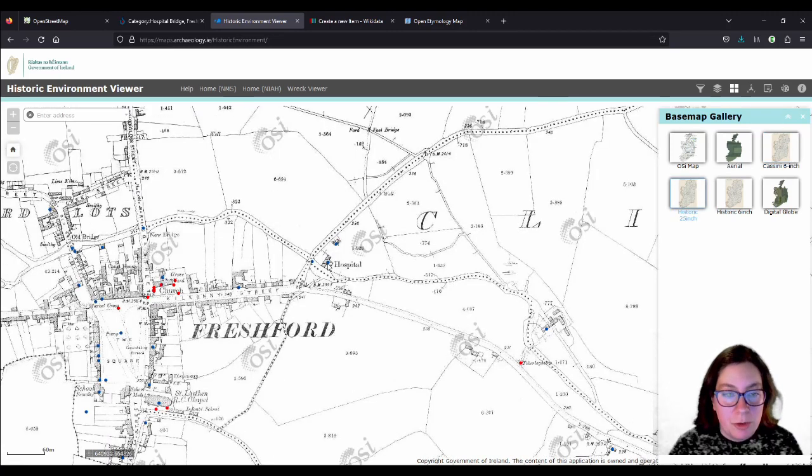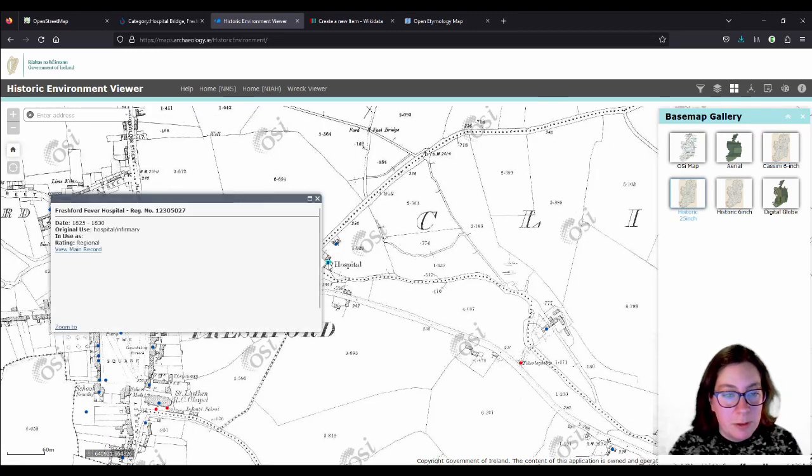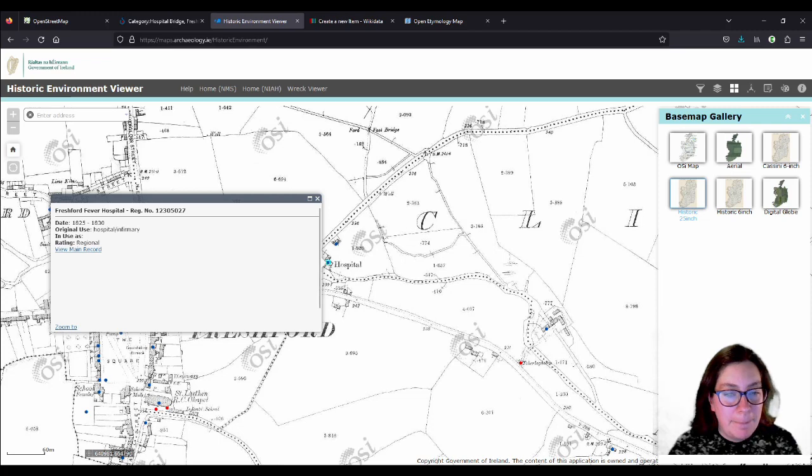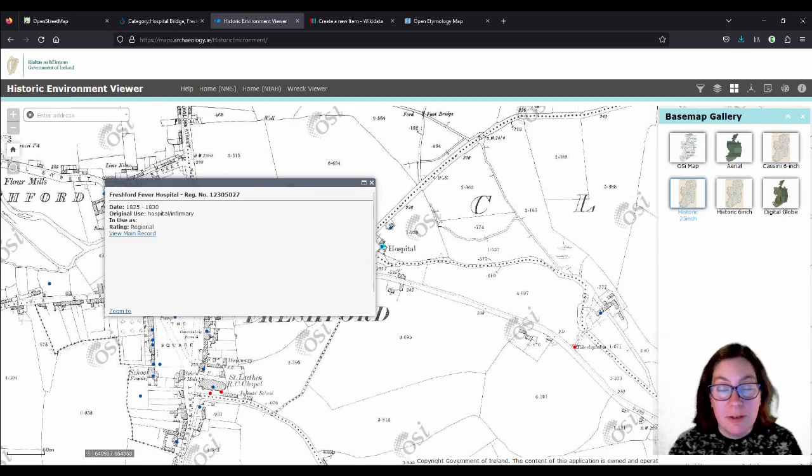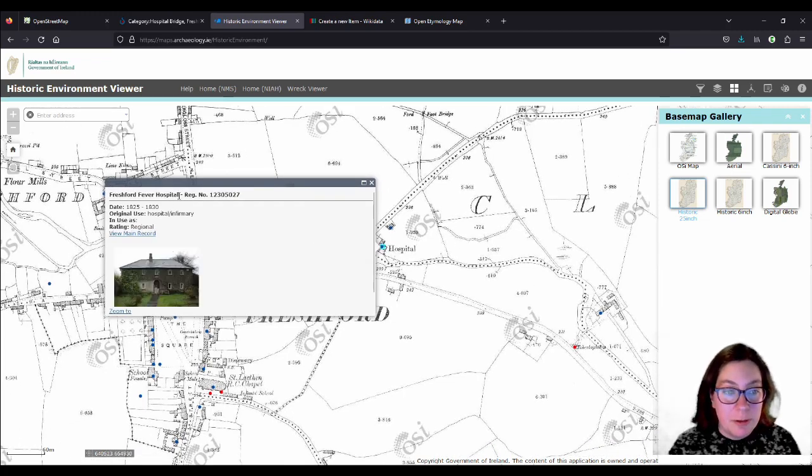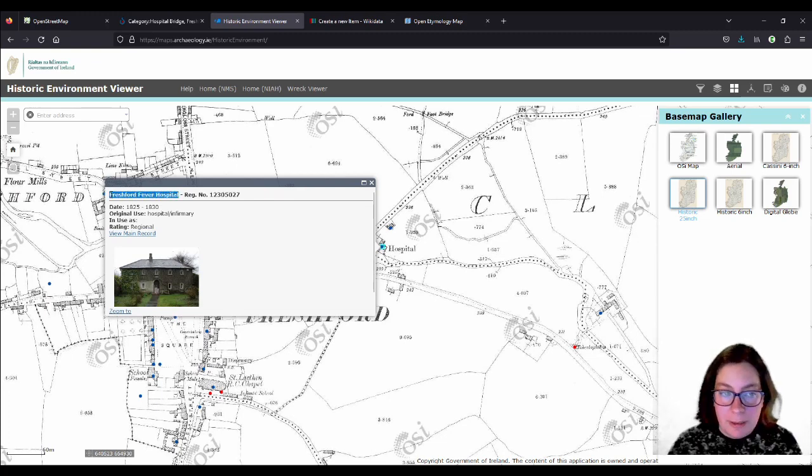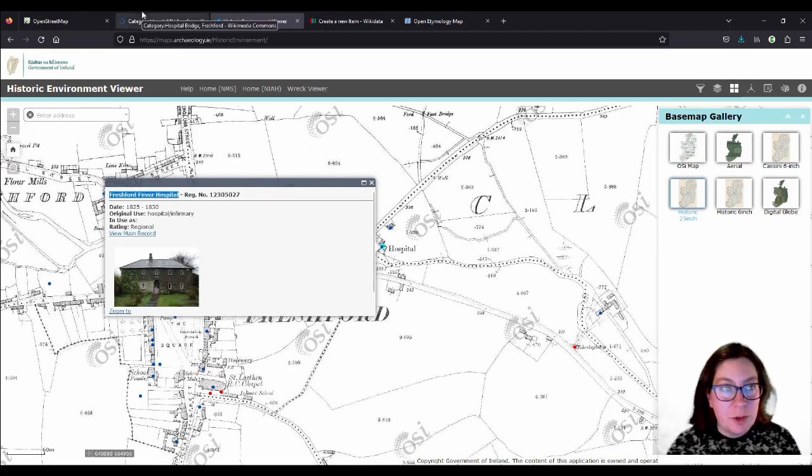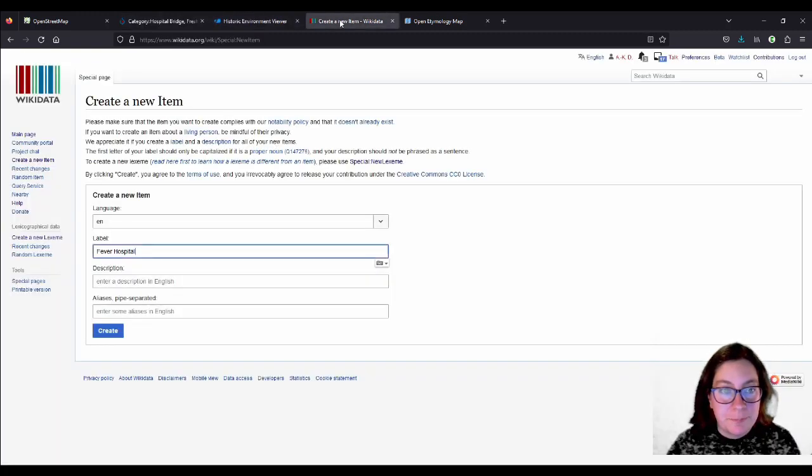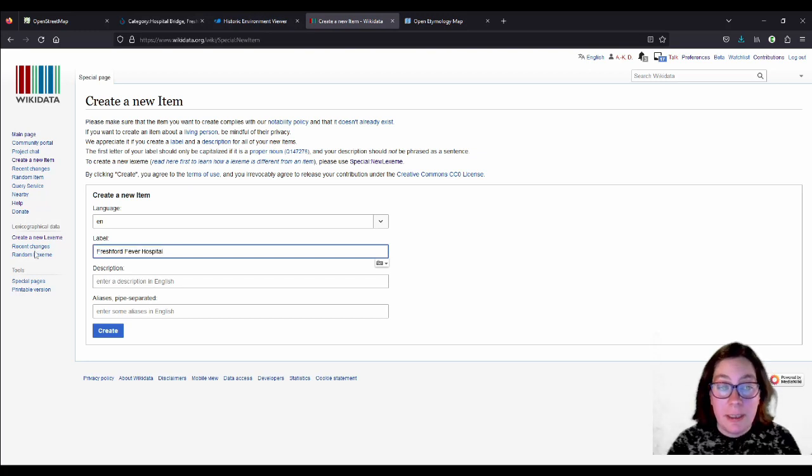But on the older maps, it's also called hospital. Okay, maybe let's just call it hospital then. I was pretty sure it was a fever hospital. Yeah, so when you click on the entry, it says Freshford fever hospital. Maybe we'll go with that. Not to worry though.